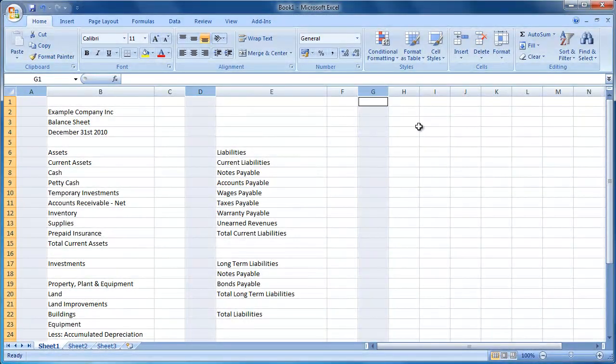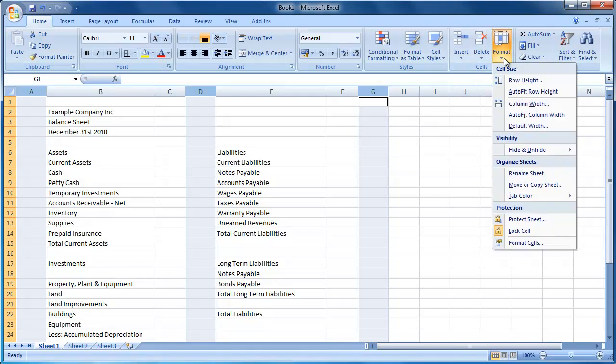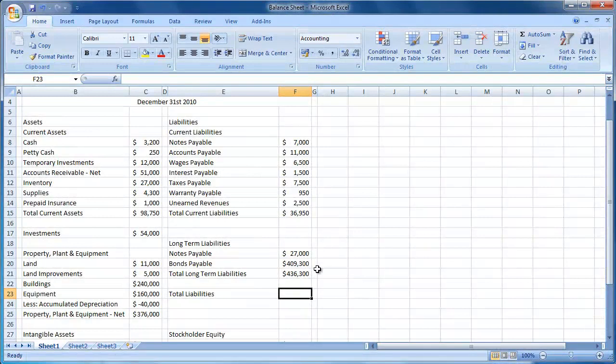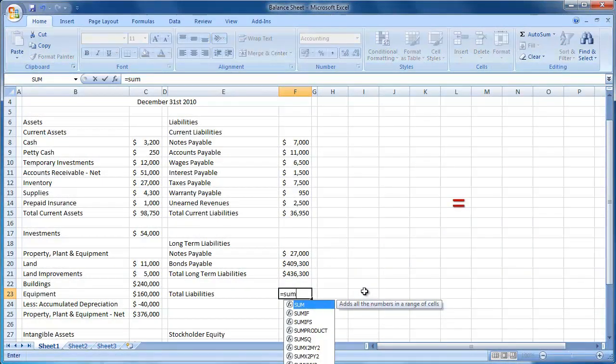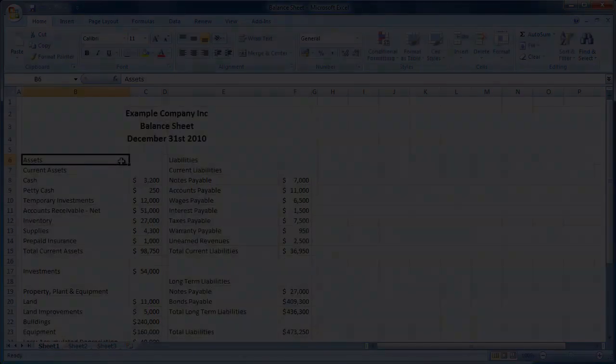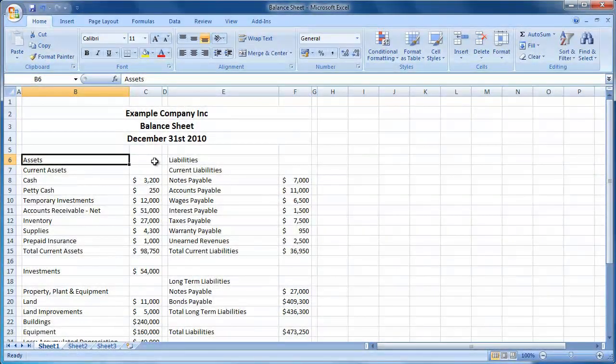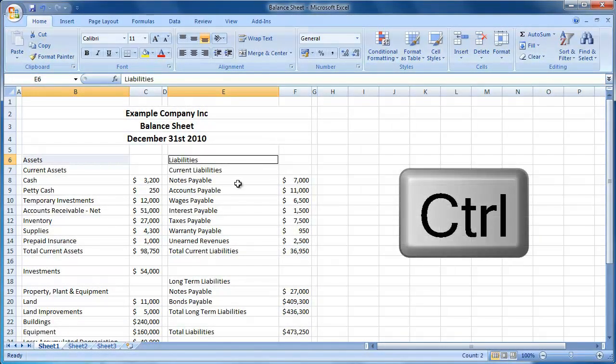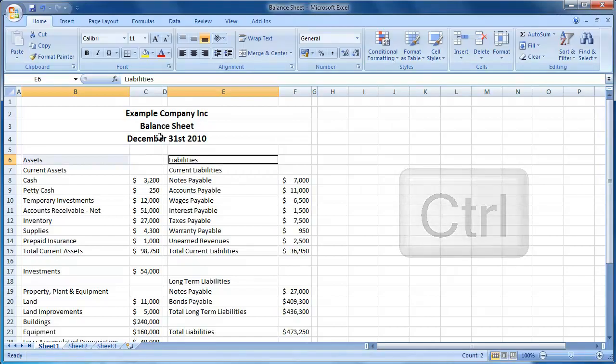Each of my guides comprises of three parts. Part one focuses on structuring your balance sheet. Part two looks at entering the formulas required for your balance sheet. And finally, part three moves on to focus on applying formatting such as bold, colors, etc. to your balance sheet.